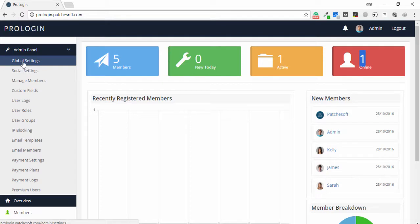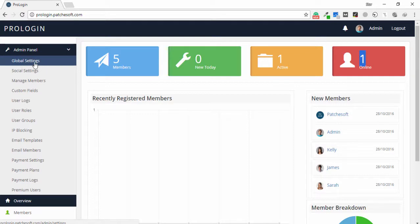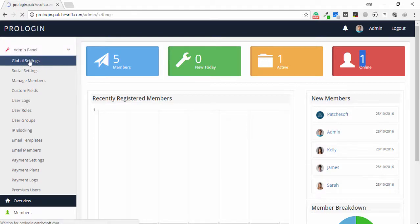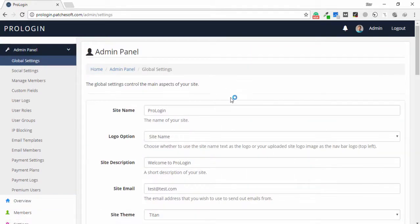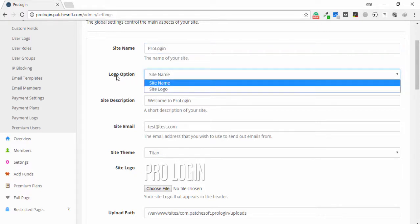I am able to manage the whole application — users, groups, and all application settings — because I am admin. I click the global settings option and I'm able to see the site name 'ProLogin'. I'm able to change the site name, site logo, or description.